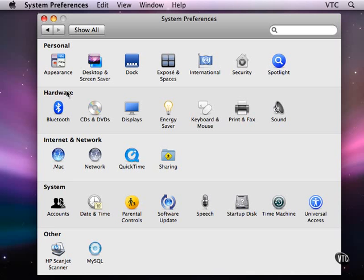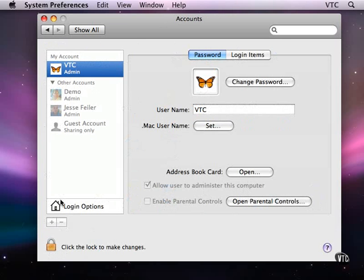I've talked about accounts several times and now let's look at the actual account settings. Every user on the computer has an account. It has an account name and it has a password.